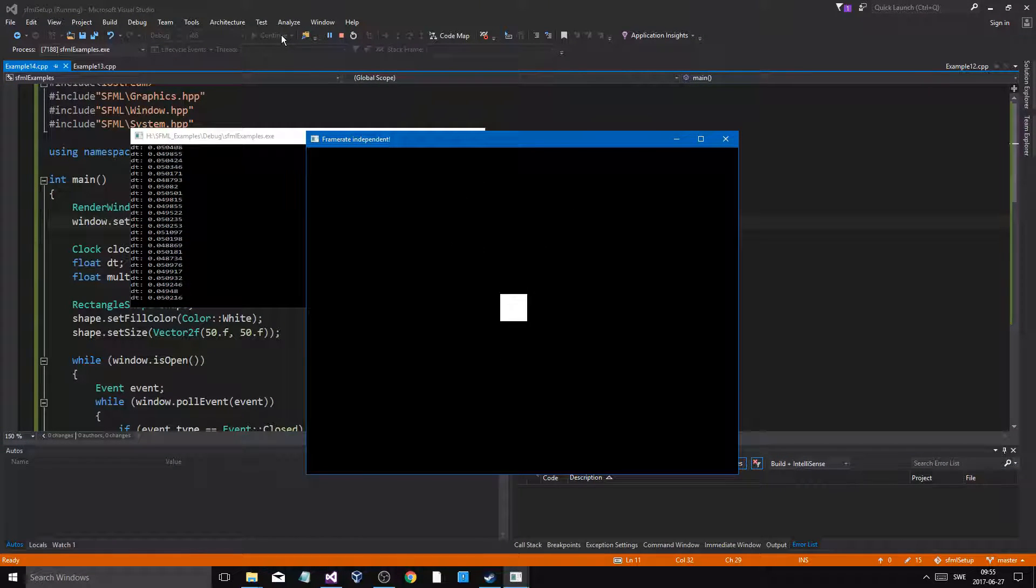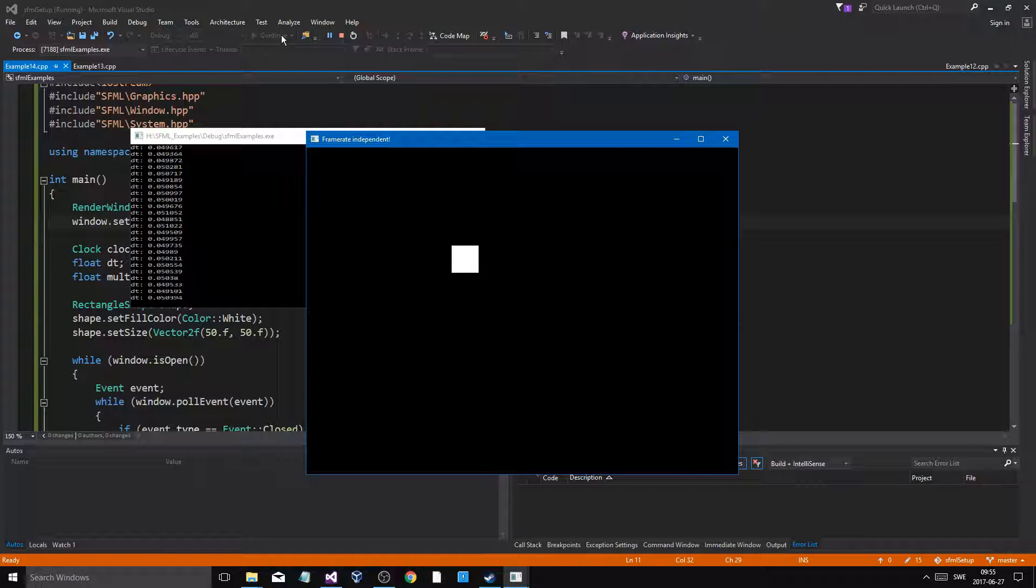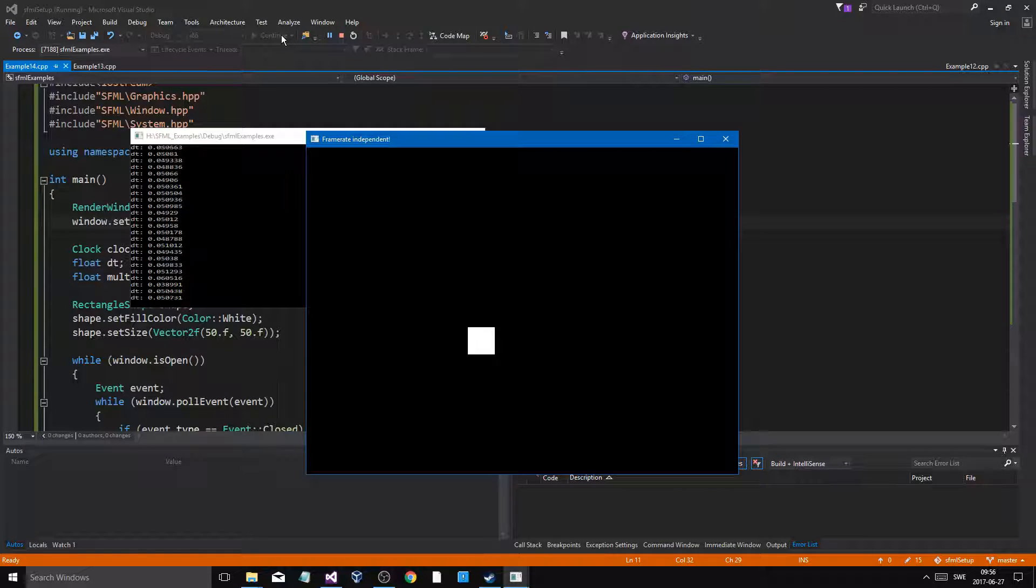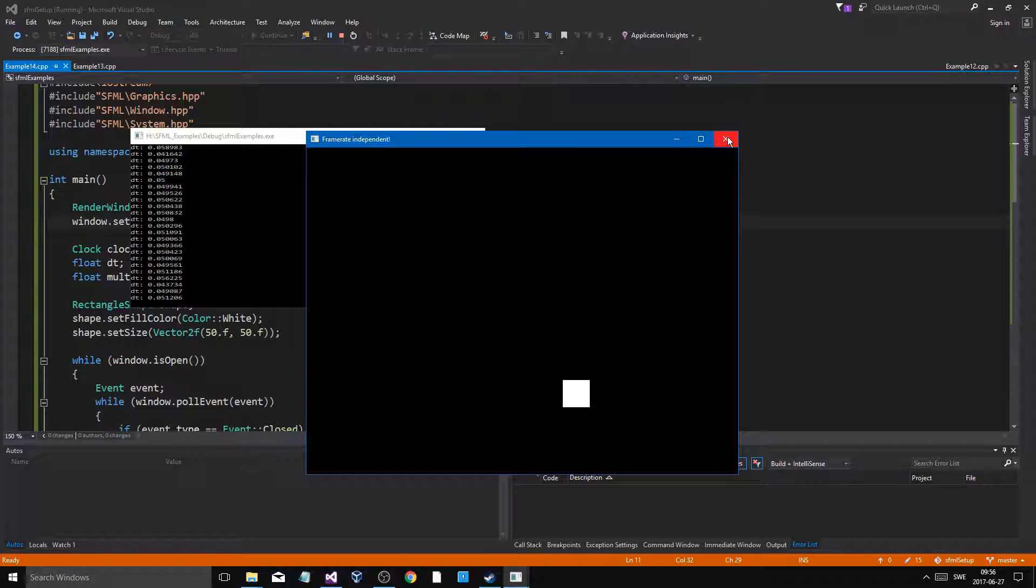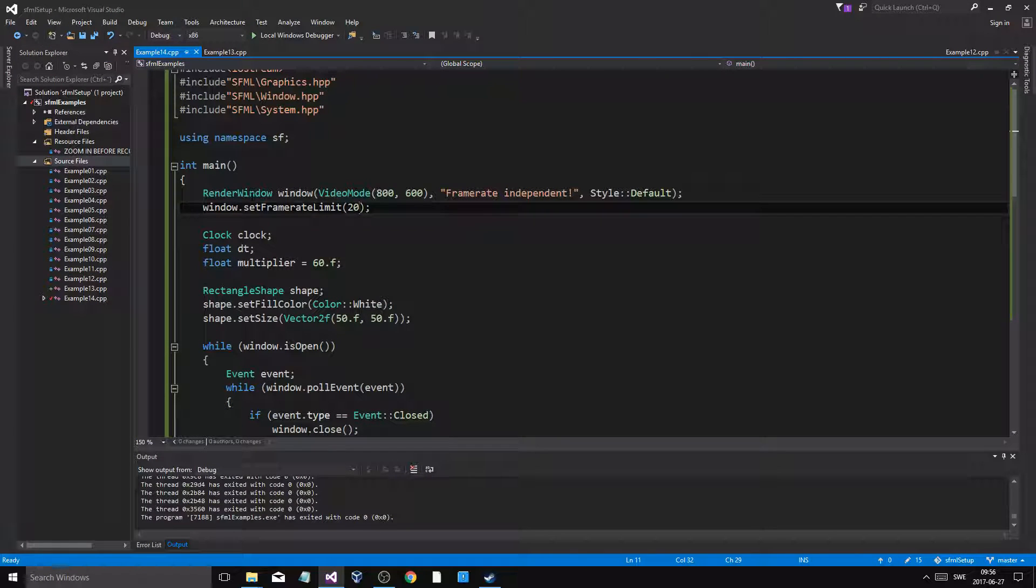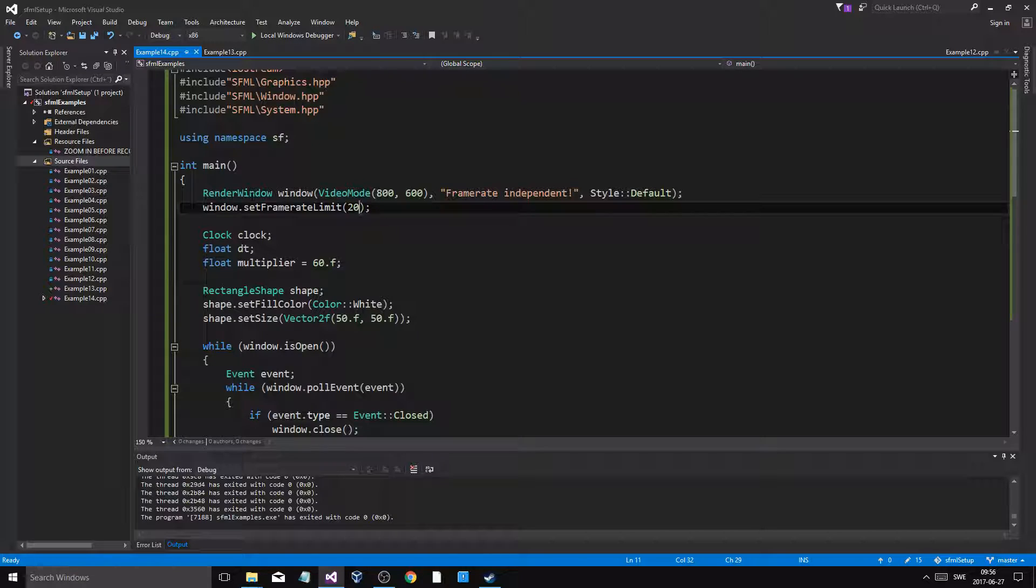Alright, so if I do this to 20—if I put this to 20, we're still going to get the same effect. It's still going to look somewhat playable. See how it still moves a lot. Every step is a lot more, but it's still making it kind of to the FPS.